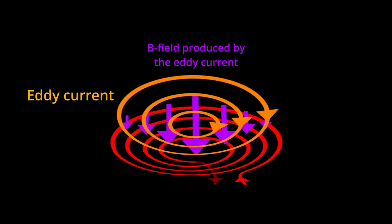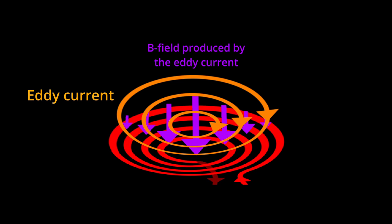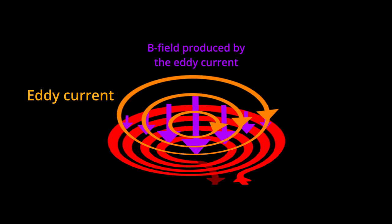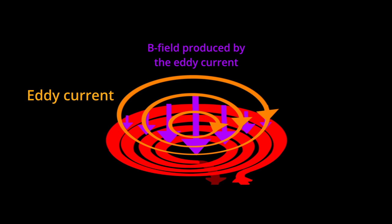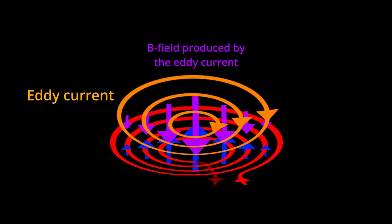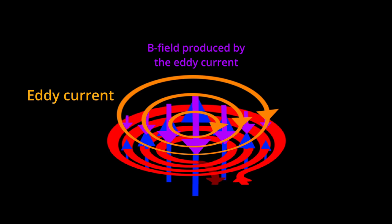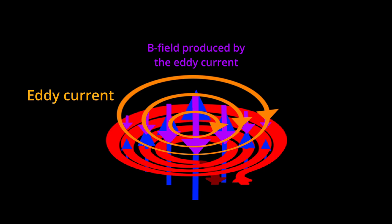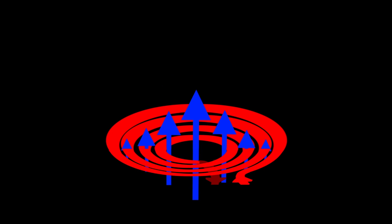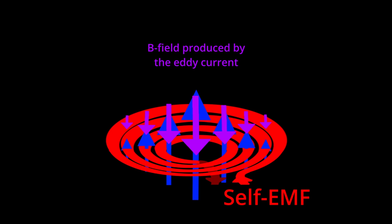The eddy current also produces a magnetic field in the direction resisting the change of the magnetic field produced by the coil. The resultant magnetic field would become weaker compared to the case if the eddy current were not there, and the self-induced EMF, which depends on the total changing magnetic field, would become lower too.